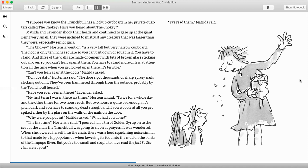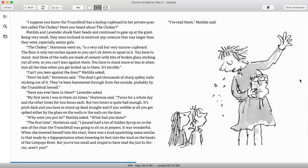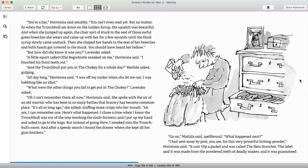The first time, Hortensia said, I poured half a tin of golden syrup on the seat of a chair the Trunchbull was going to sit on at prayers. It was wonderful. When she lowered herself onto the chair, there was a loud squelching noise similar to that made by a hippopotamus when lowering its foot into the mud on the banks of the Limpopo River. But you're too small and stupid to have read the just-so stories, aren't you? I've read them, Matilda said.